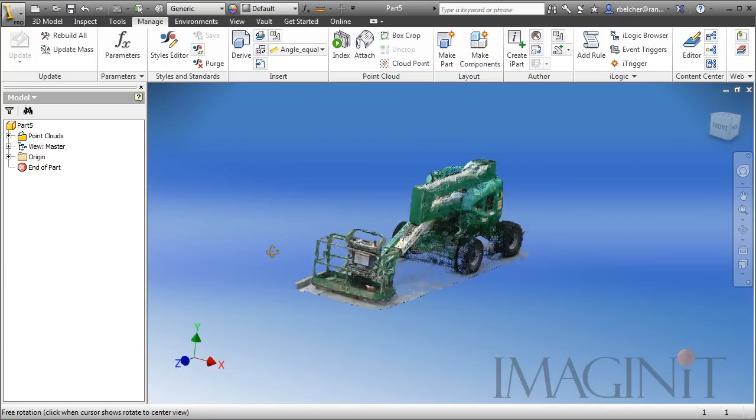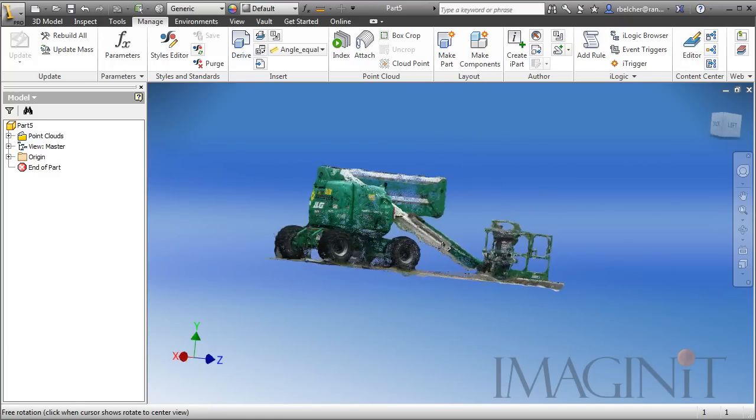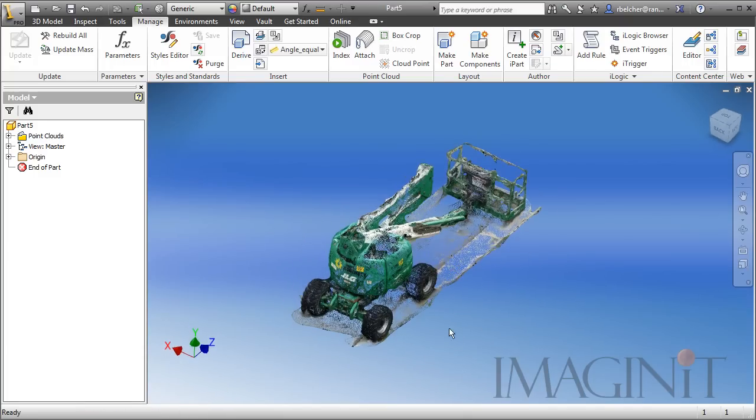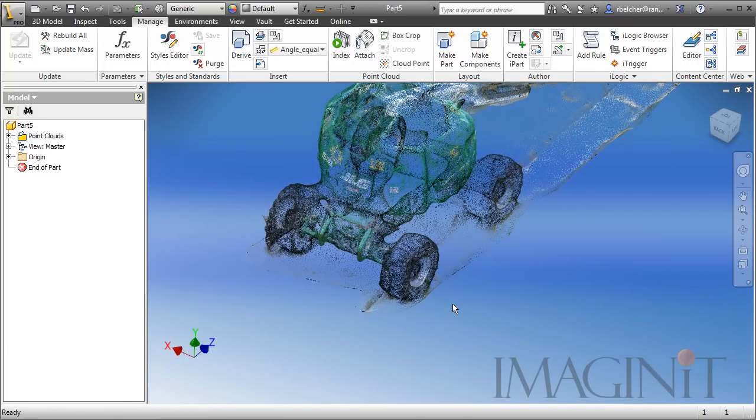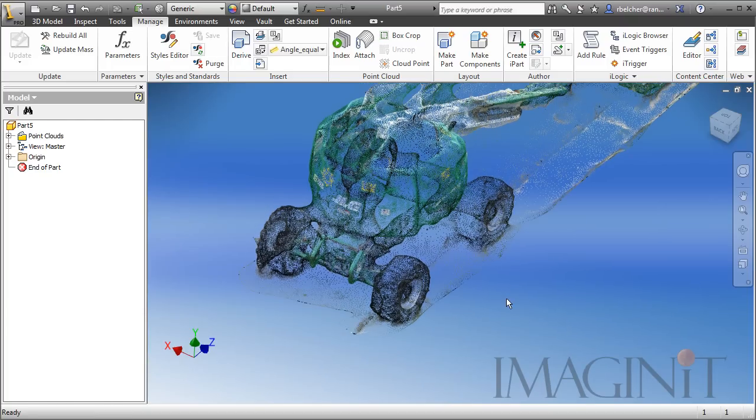The scalable object I'm going to use is one of the wheels on the lift. I know that the diameter of the wheel is about 32 inches. So, let me show you how we're going to scale this up.